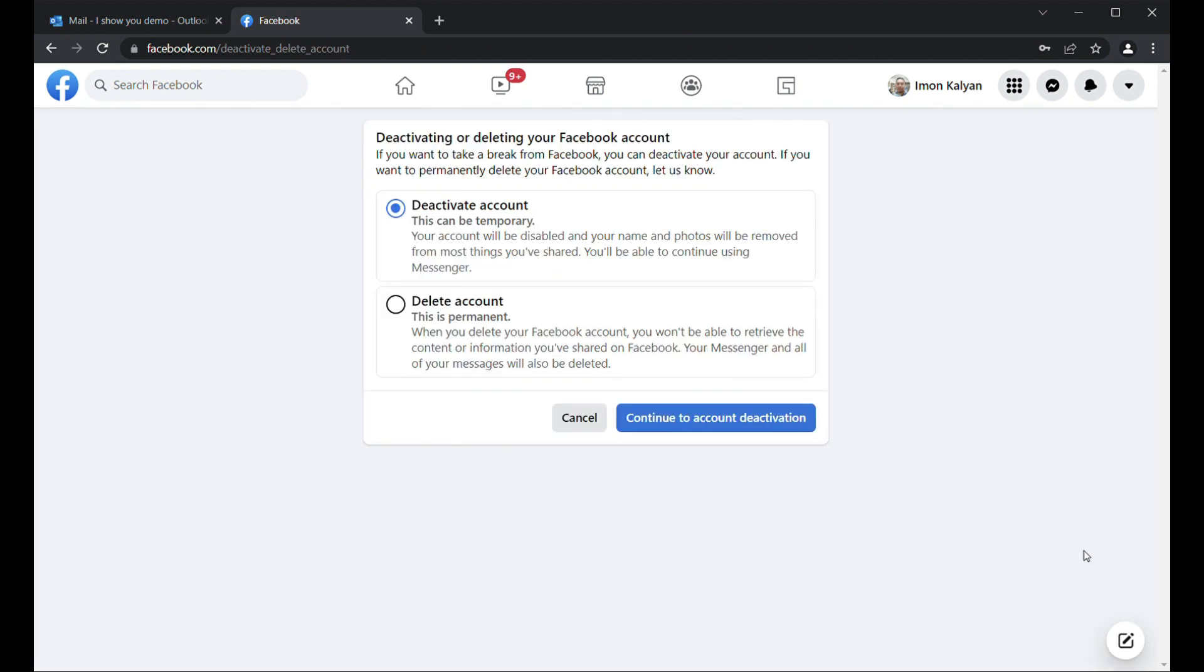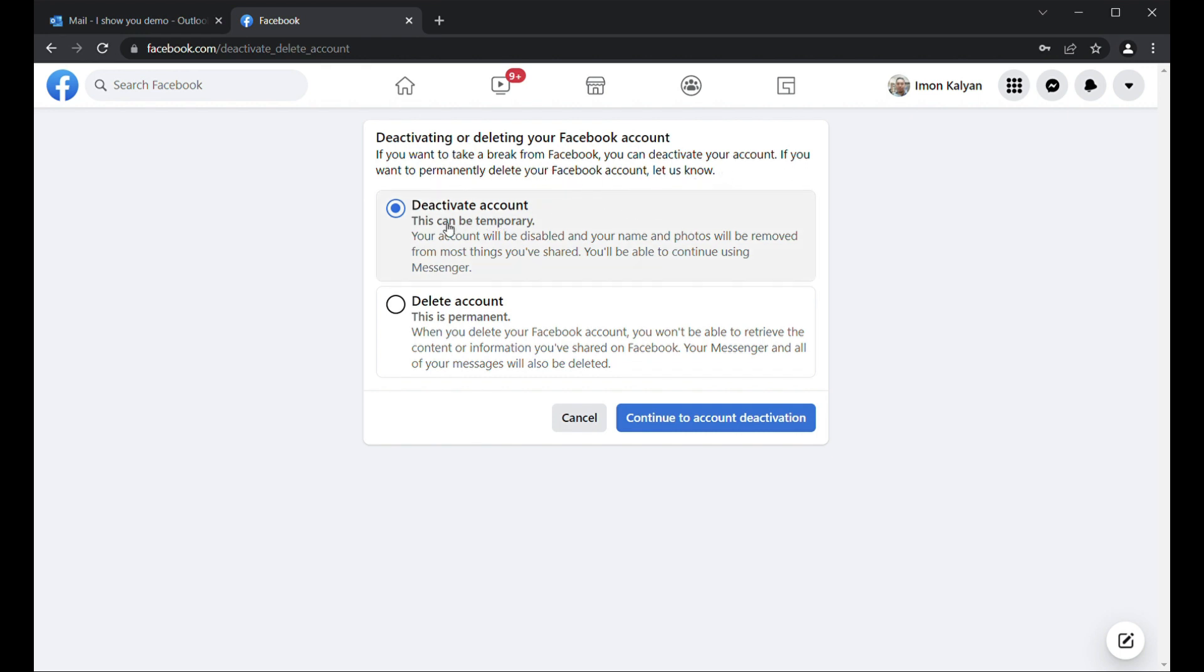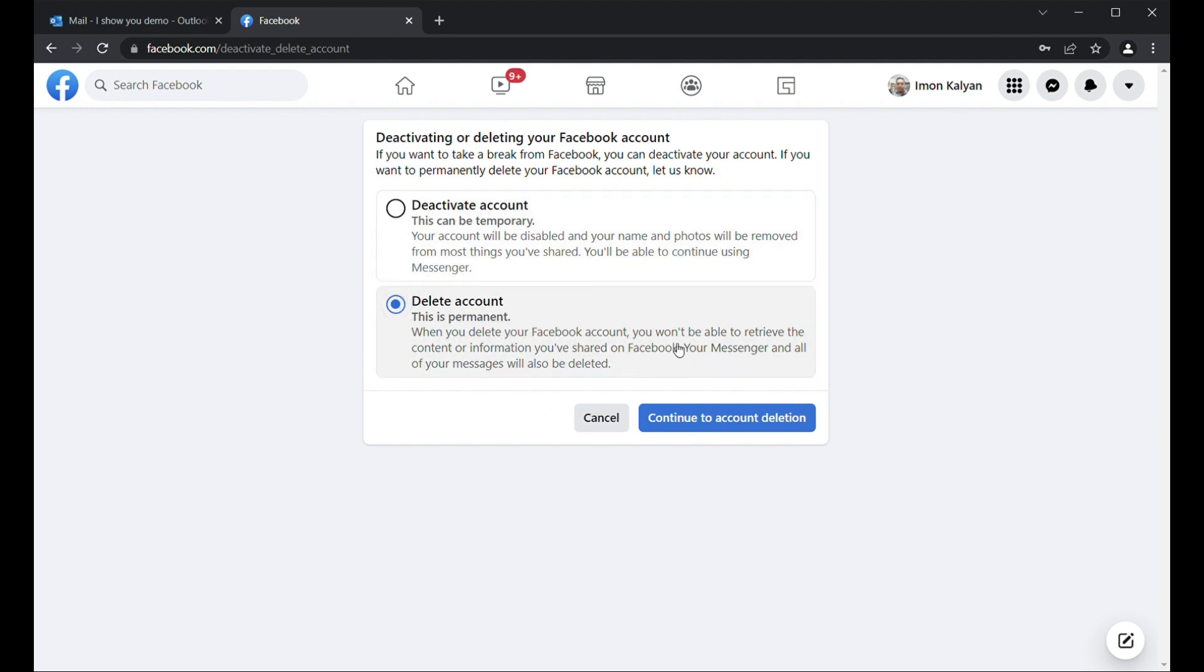Then here comes two things: Deactivating or Deleting Your Facebook Account. Read it carefully. Deactivate account is temporary, or you can delete the account permanently. The below one is Delete Account, that is permanent. That means you don't want to re-login or reuse this account in the future.